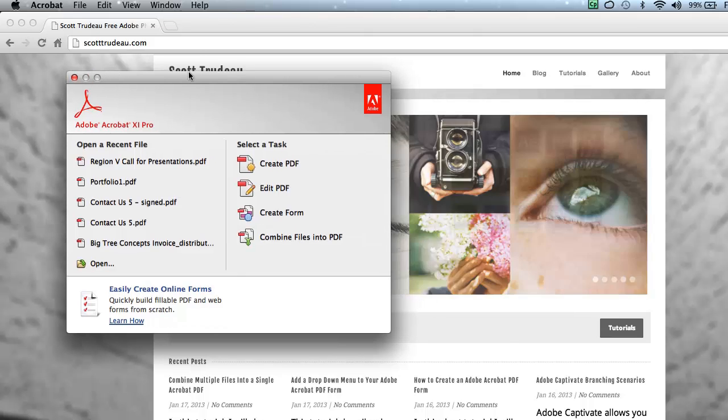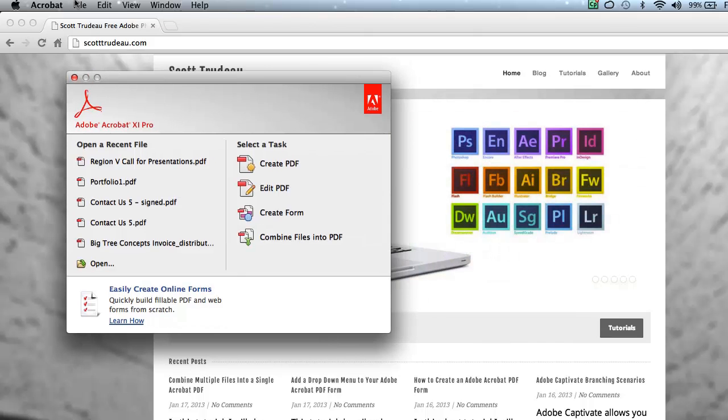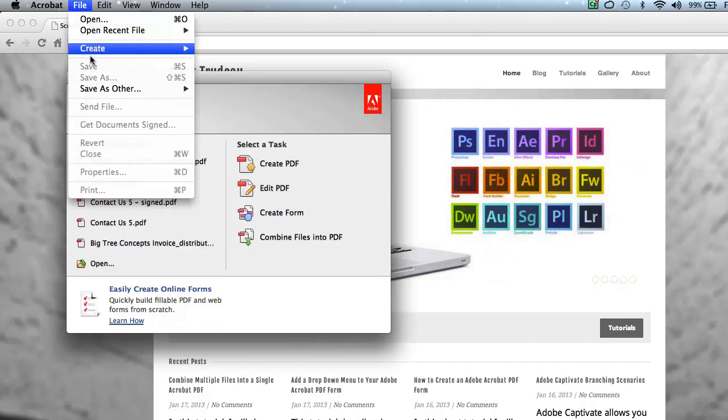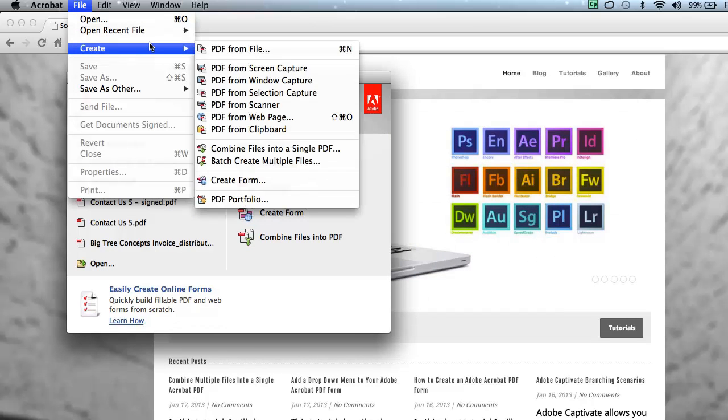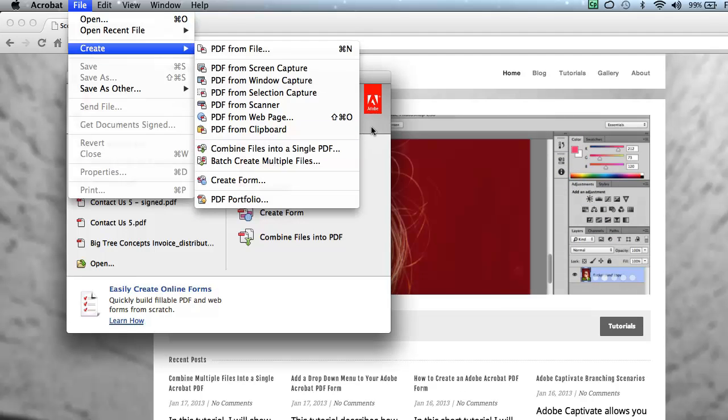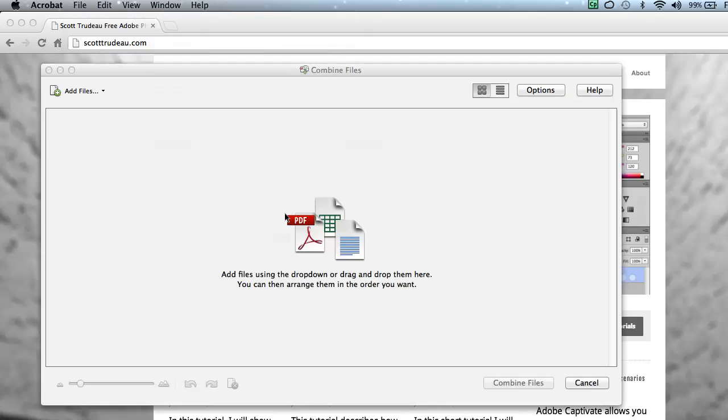If you don't see the welcome screen, you can always choose File and Create and Combine Files into a PDF. Either way, they're going to get you to the same result. So I'm going to choose Combine Files into a PDF.